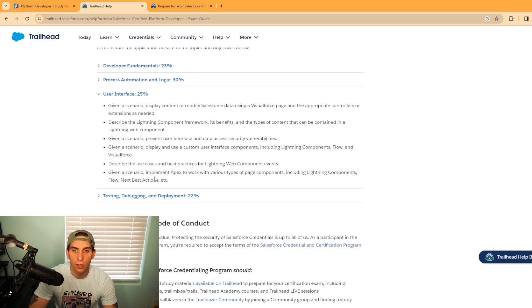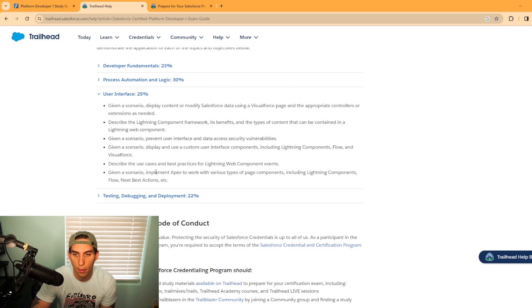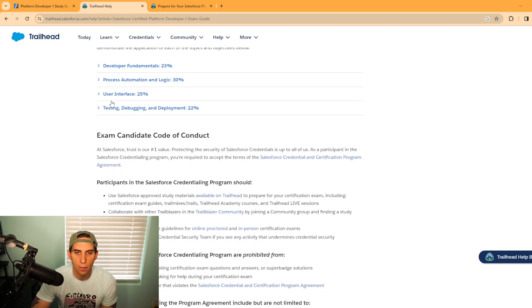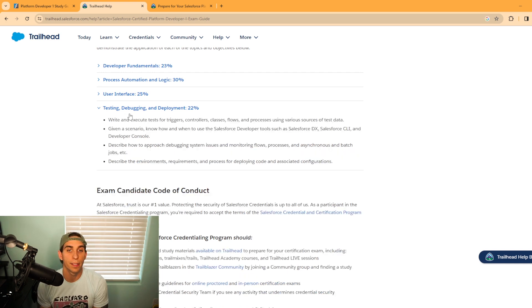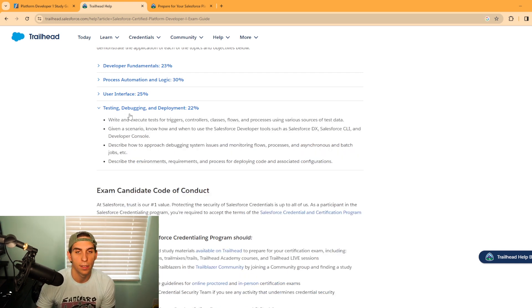Also describe the use cases and best practices for LWCs, Lightning Web Component events. The last section is testing, debugging, and deployment. This is the smallest section at 22% of your exam, but still very important.